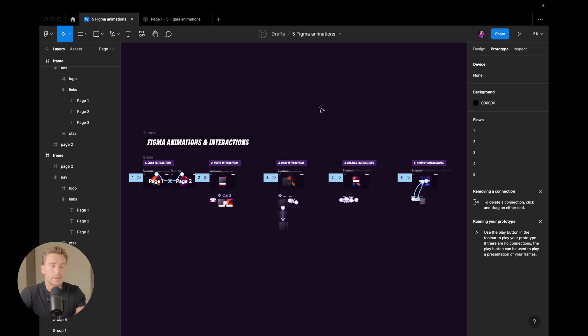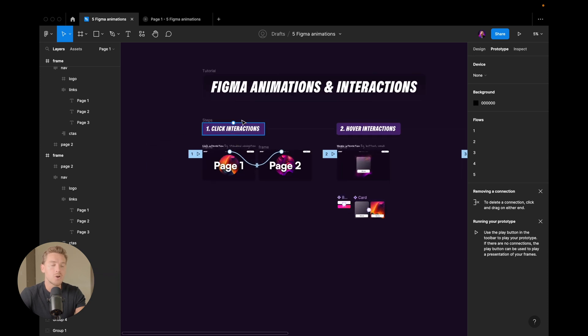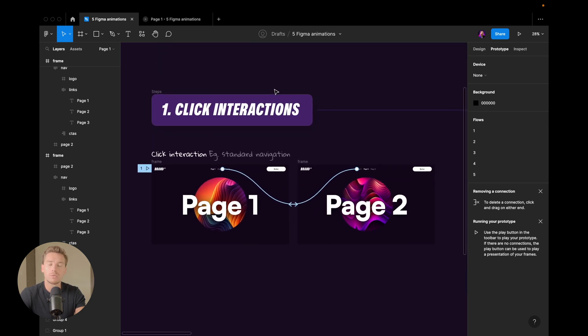If you want to follow along, I have the Figma file in the description below. Now let's get straight into it. We are inside of Figma. In this tutorial we will first look at the animations together and then we will dissect them and see how we achieve the cool effects. Let's start with the first one, which is a simple click interaction. This is something you will probably be using the most as a designer in a software like Figma when you want to prototype and create animations.